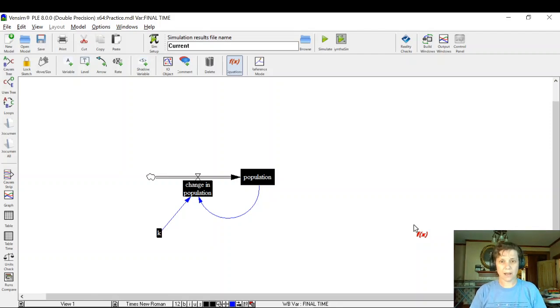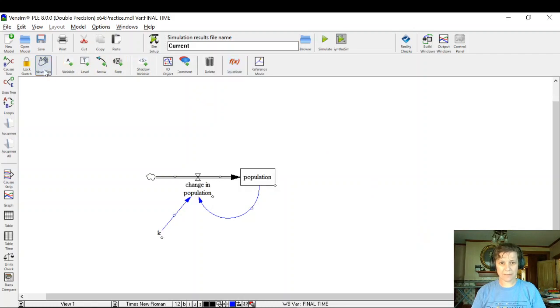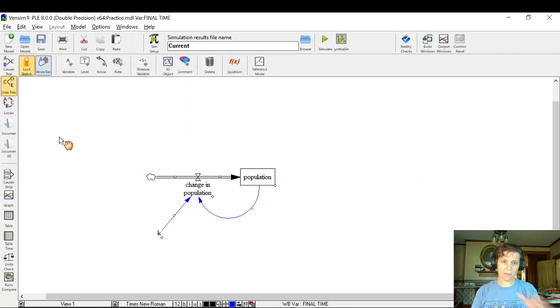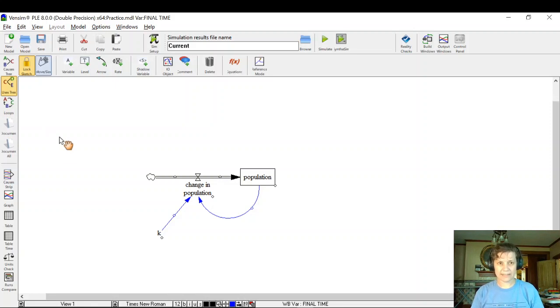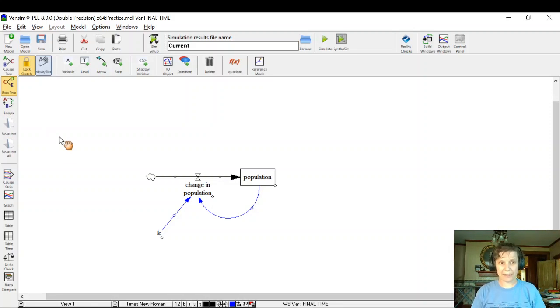Welcome back. We're going to be learning about Vensim today and we're going to take a model we've created in Vensim and actually put some math in it.